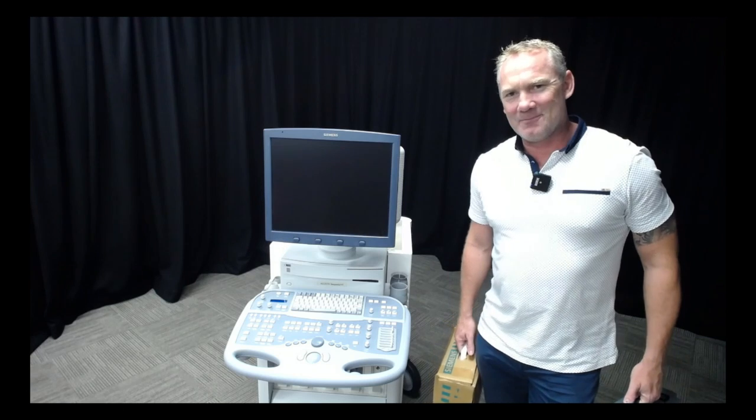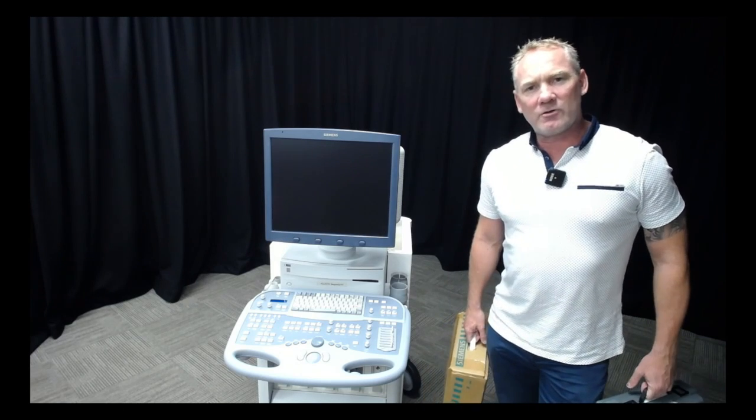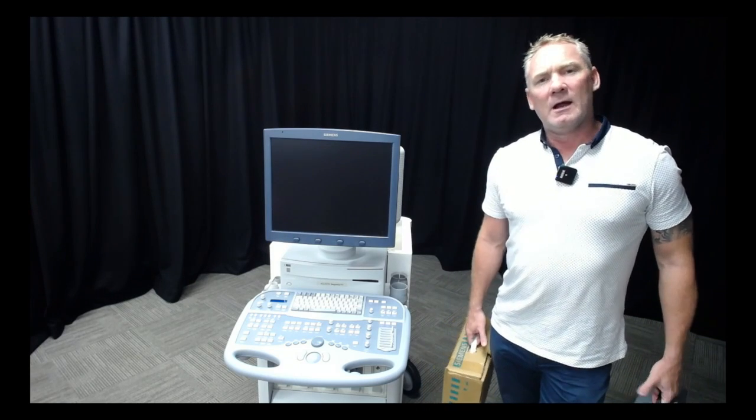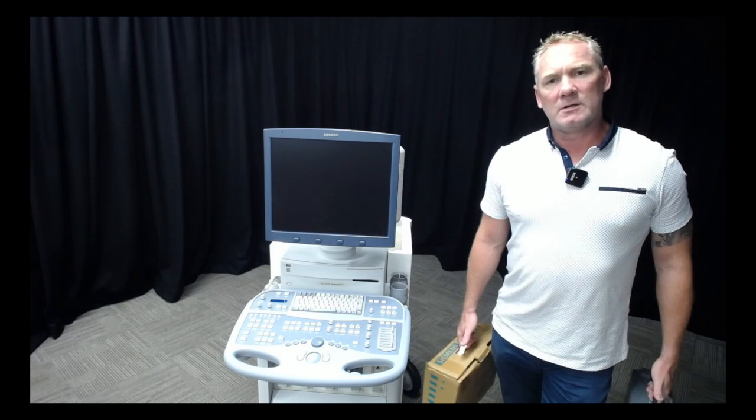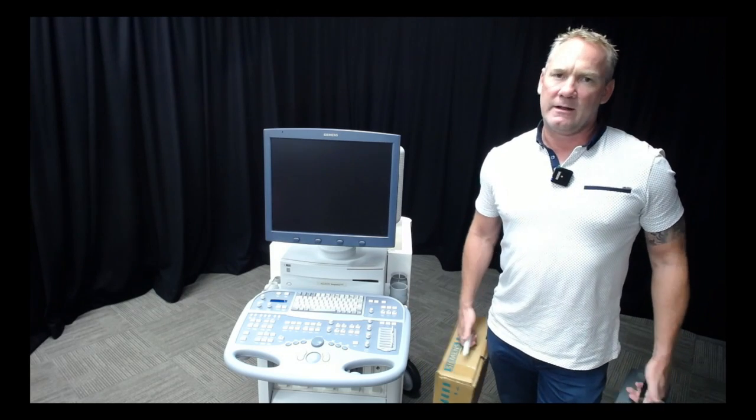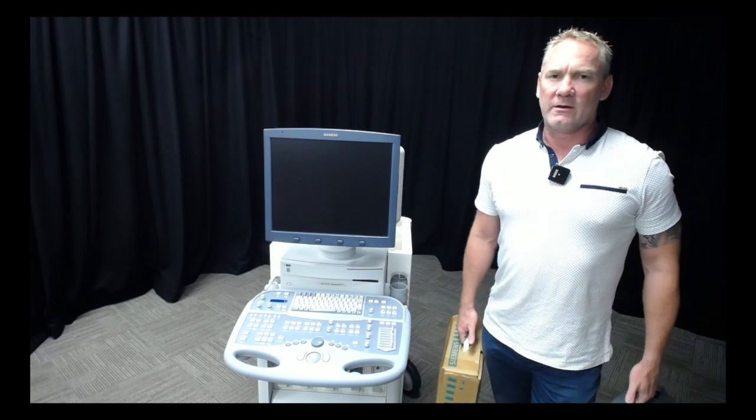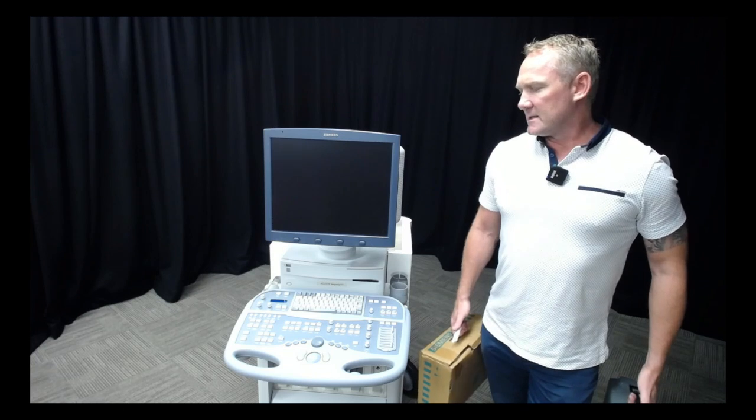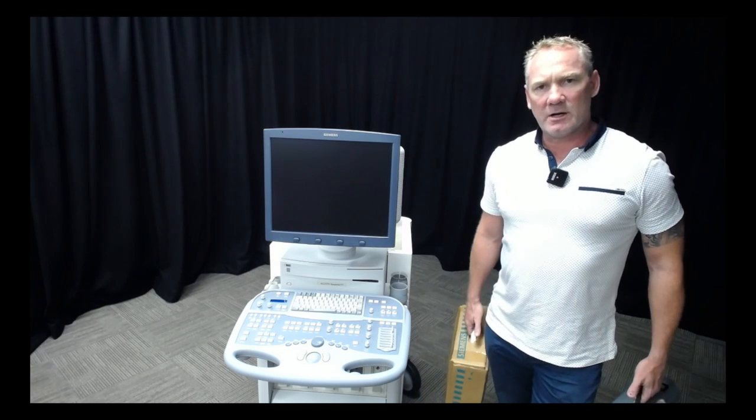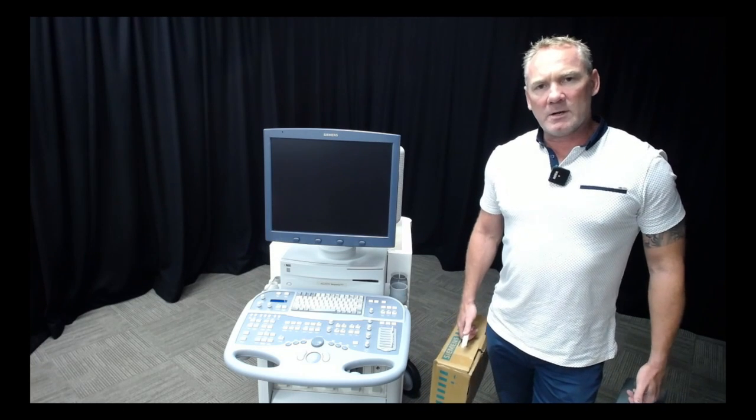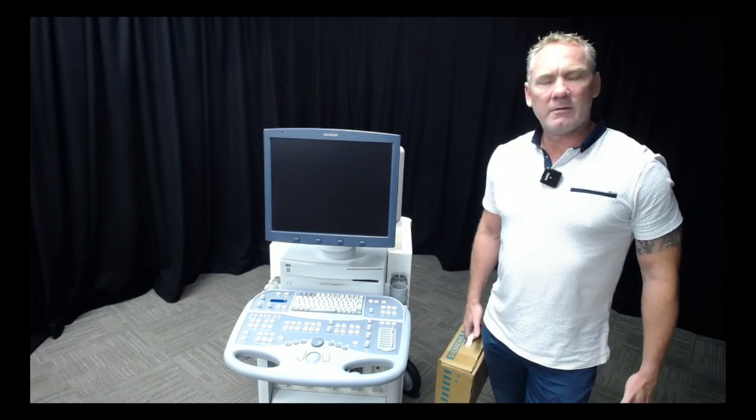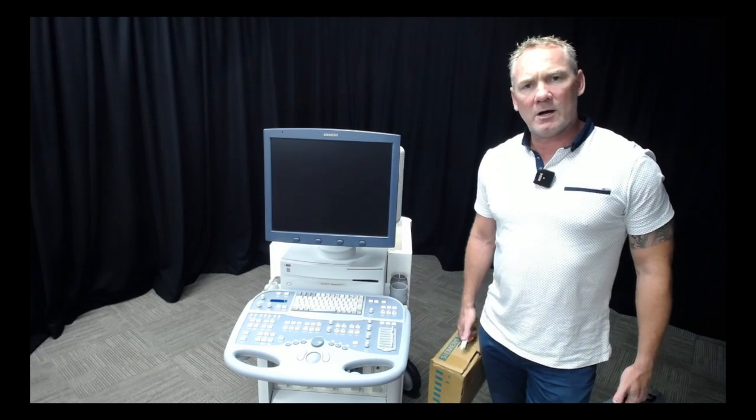Please drop a comment below and let me know what you use to clean your machine with. What's your cleaning protocol look like? I'd love to hear it. I think we could all learn from each other. I've showed you what I use: cream cleanser followed by alcohol wipes.